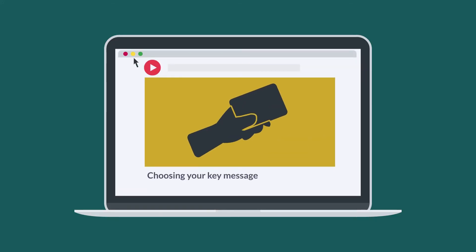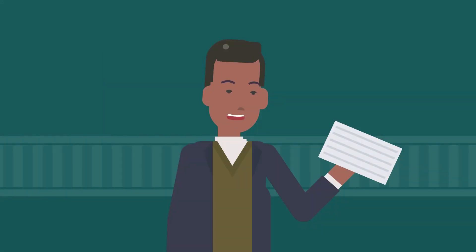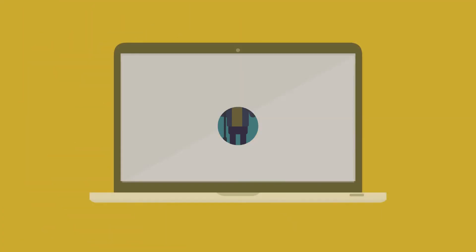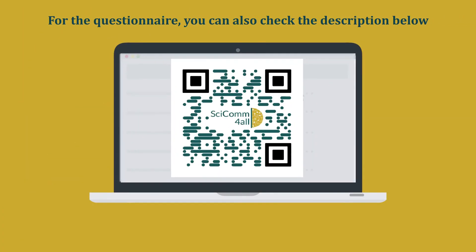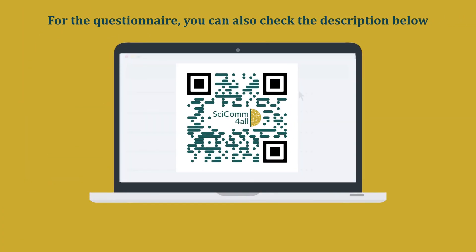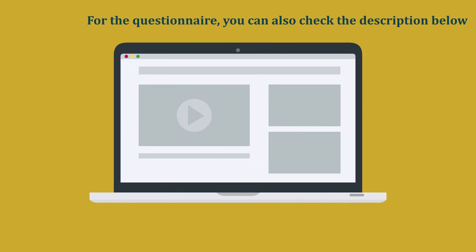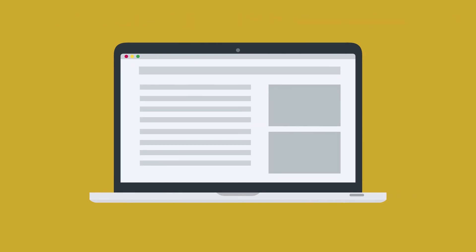Check out our video on choosing your key message. This way, you will already know something about your audience, because you will have picked who you're communicating with. Please help us improve our project by completing this very short form, and don't forget to check out the other videos in the series and additional tips in the description.